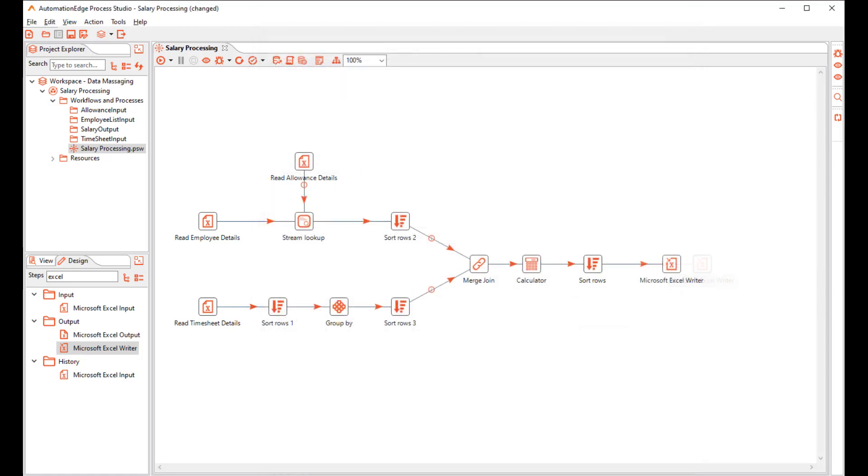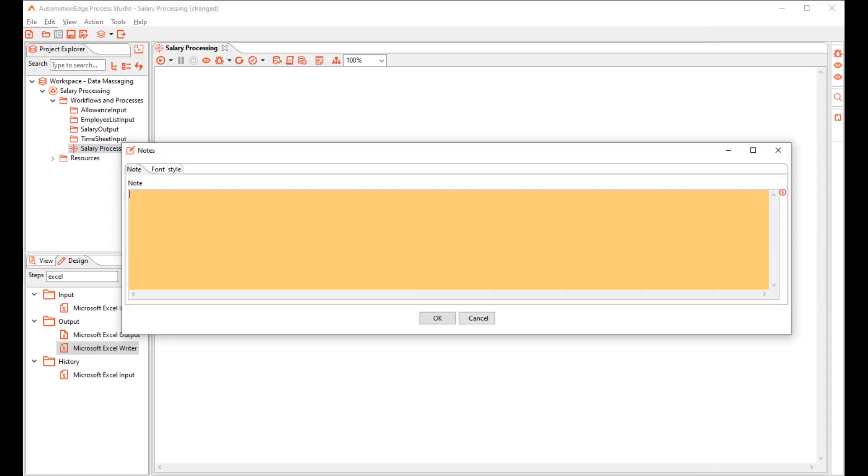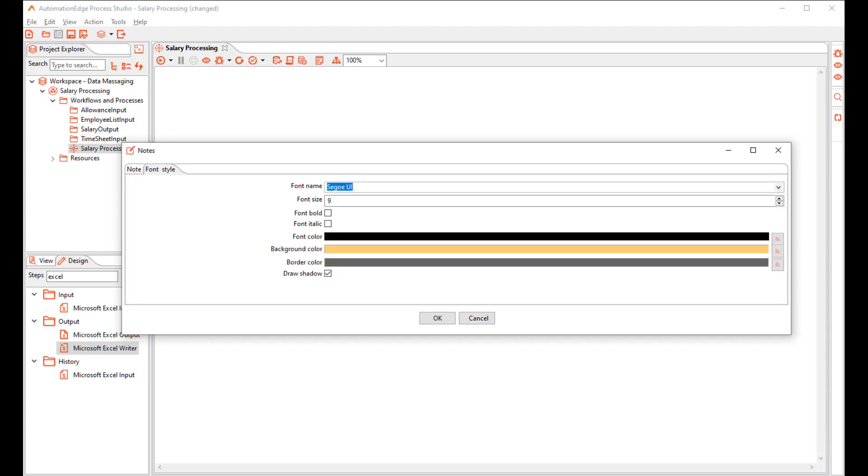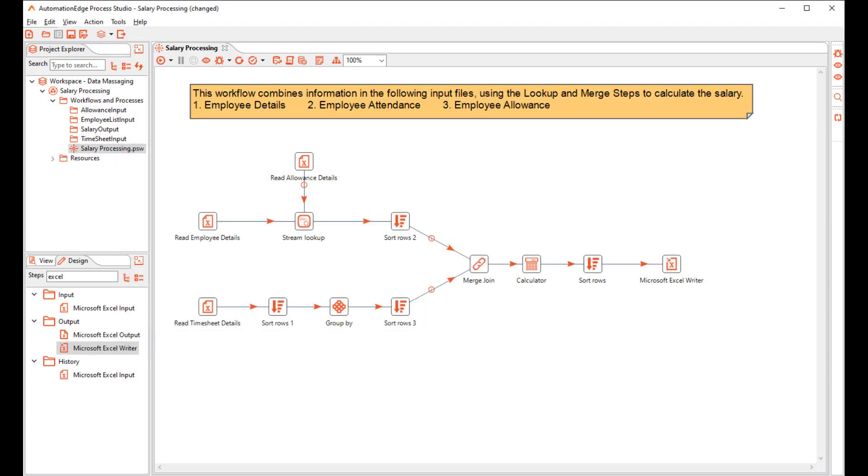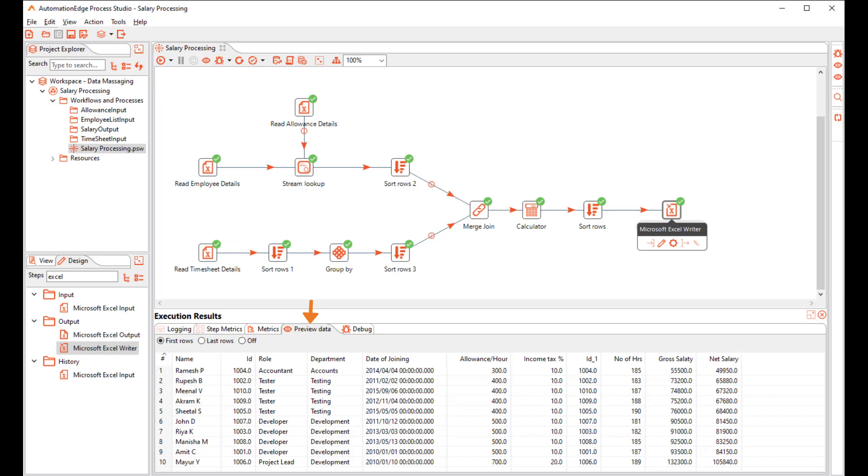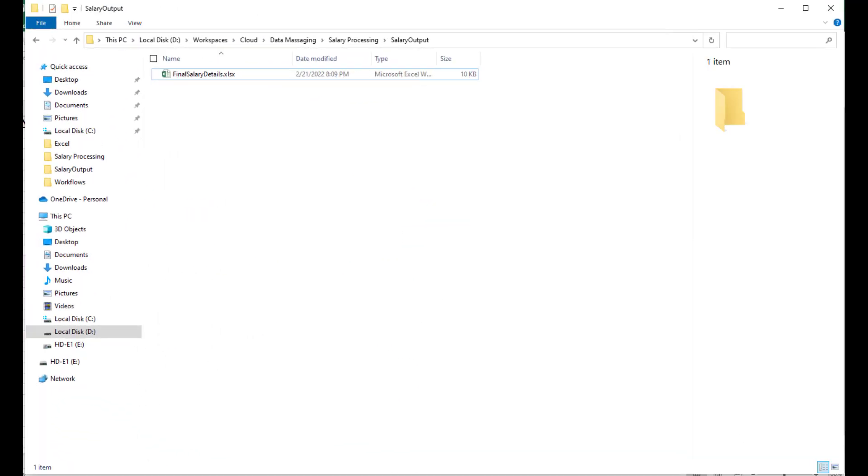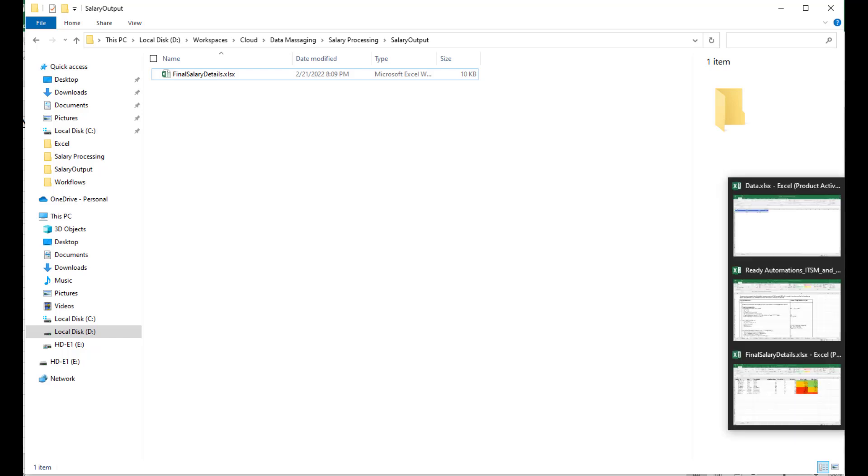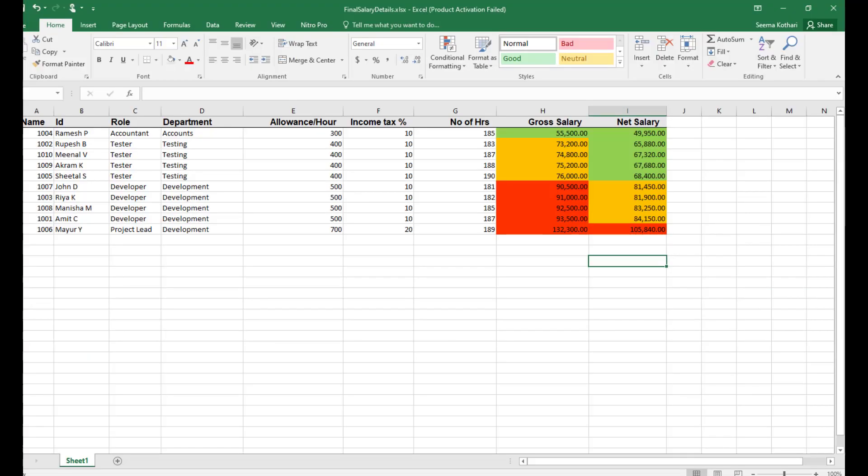Let us add a note to the workflow canvas. Finally, we are ready to execute the workflow. Execute the workflow. Review the rows of the Excel Writer step. And lastly, check that the results file is generated. Check the Excel file. Check if all the data is captured and the formatting is as per the template file.